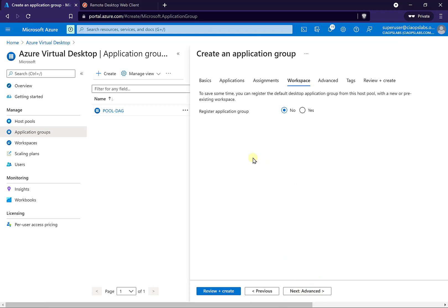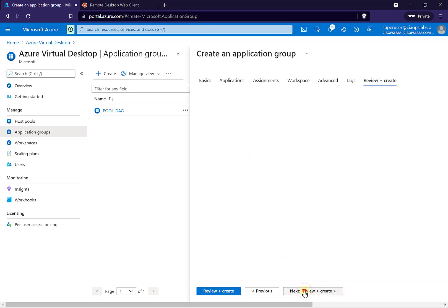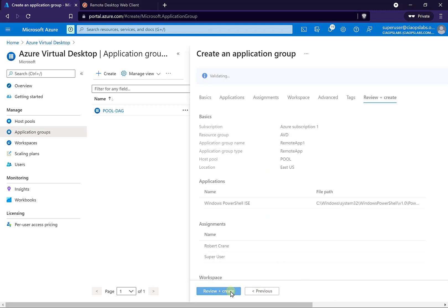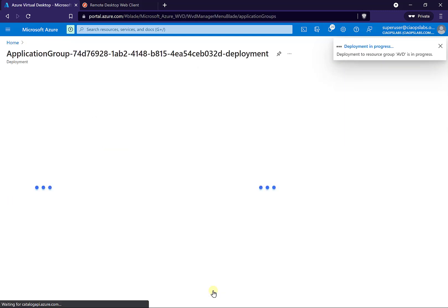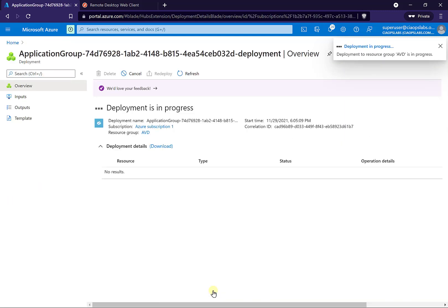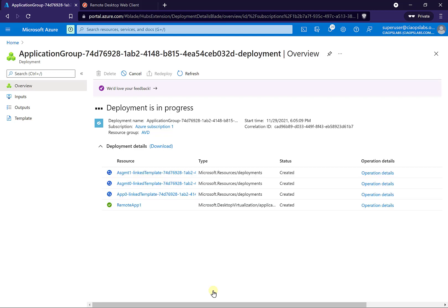What I'll do this time is not register it with the workspace — just to show how to do that manually. Skip that step, no advanced settings, no tags, and review and create. So once I have created this application group, I'm going to need to manually go in and assign it to my workspace. This is no different from doing a desktop application group or another remote application group.